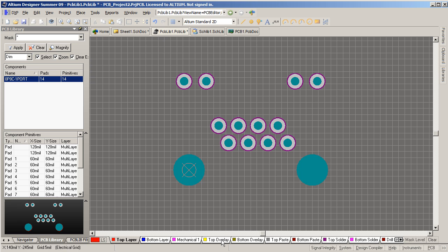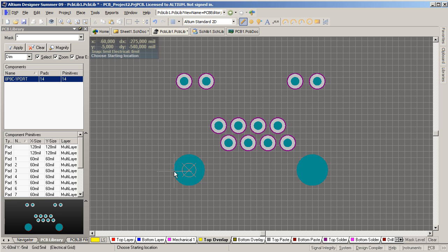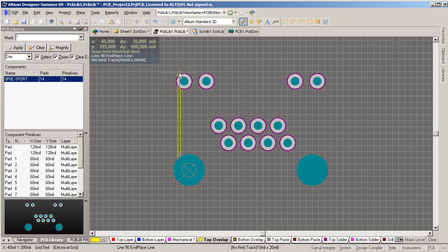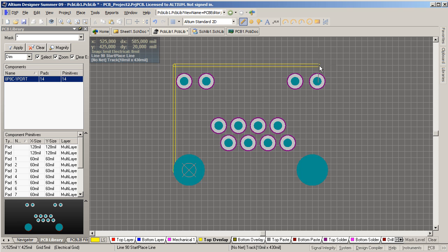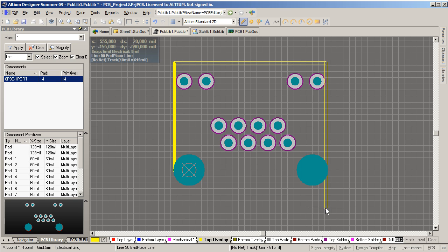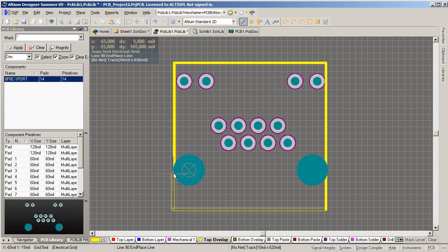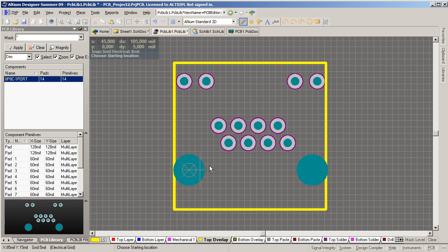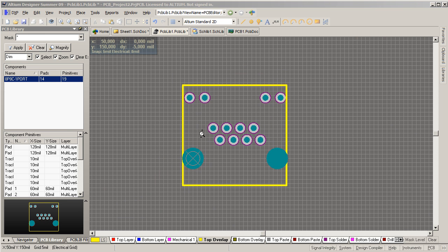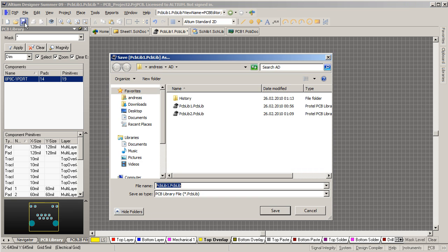Now I want to place an outline on the top overlay layer. I won't be very accurate at all. On some components you will have to be that, but I don't care right now. Like so. So, the footprint is finished. I will save it.